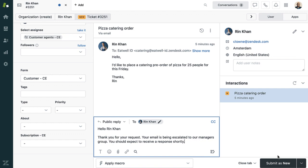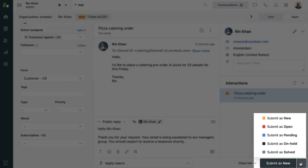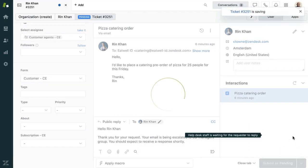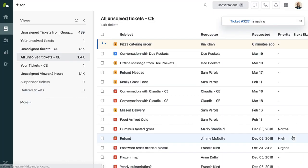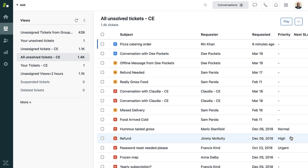Once the agent has answered Rin's request, they will submit the ticket using one of the available statuses. Since we need more information from Rin, we will submit the status as pending. Once the agent gets all the information they need, they can set the status as solved.